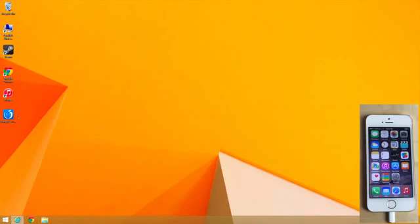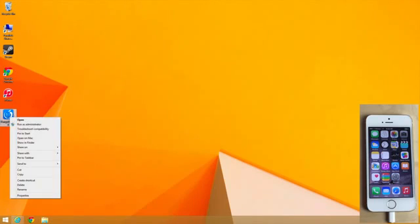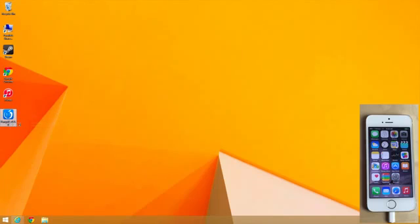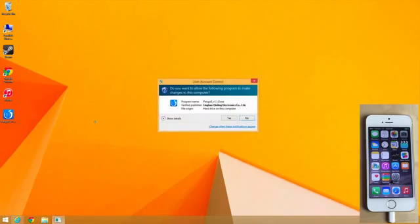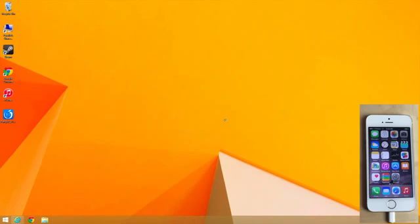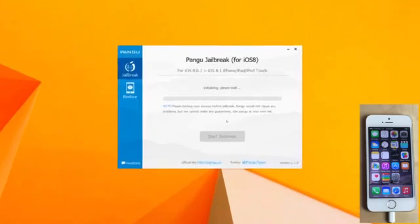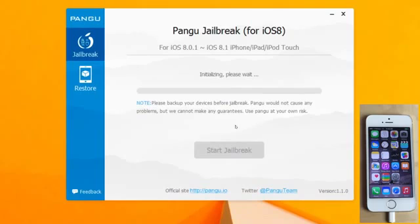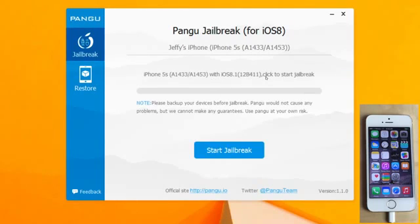Once you've made sure you meet those requirements, just right-click on the Pangu tool, select 'Run as Administrator,' select yes, and then the tool will load up. Nice English — you can actually see what things say. Right now it says 'Connect your device' and 'New device detected.' You can see it detected my iPhone 5S, which is right here in front of us.